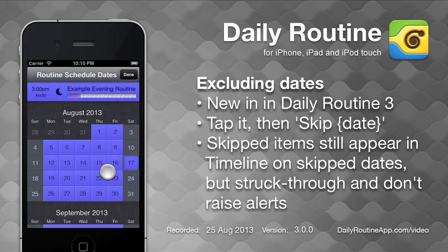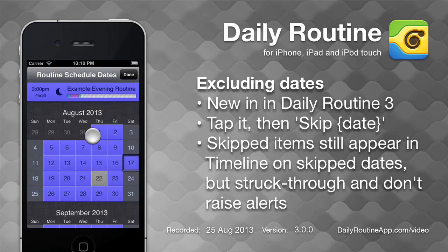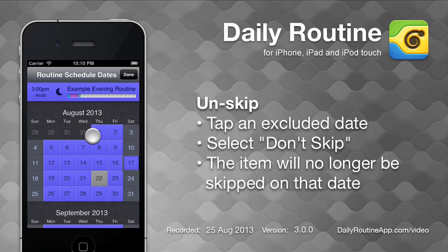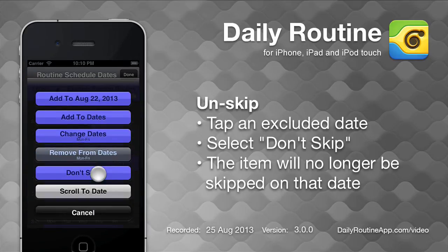If we want to exclude a date, just tap it and choose Skip Date. Skipped items still appear in the timeline but have a line through them and do not issue alerts. We can un-skip by tapping a skipped date and selecting Don't Skip.